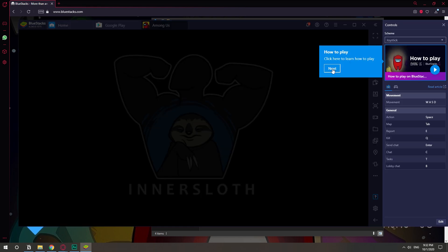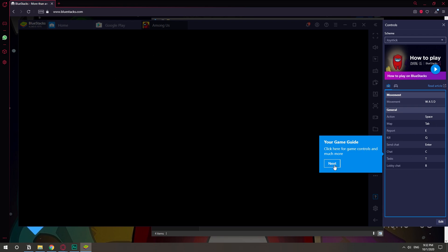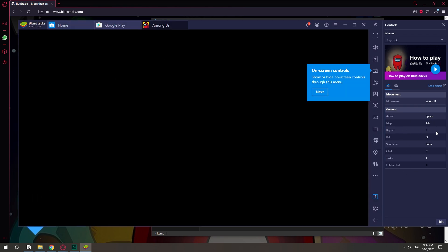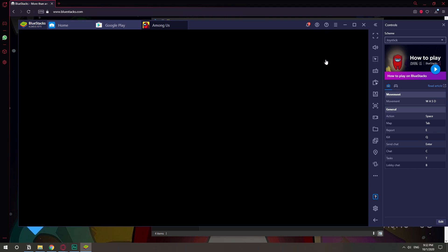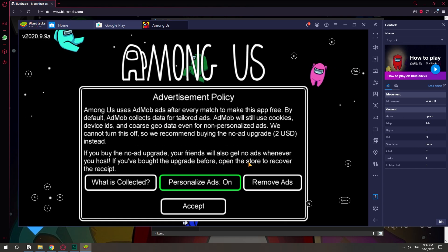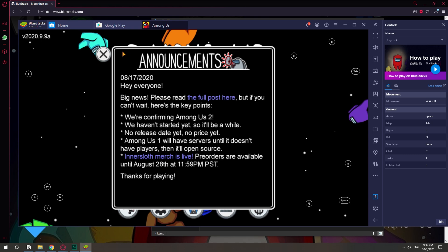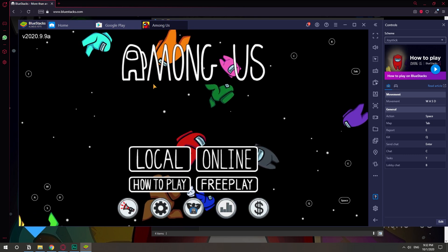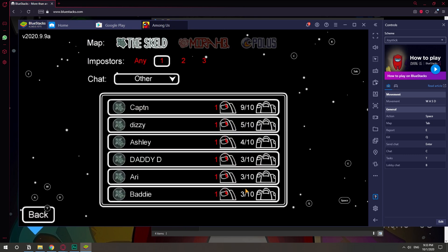I'm going to give you a little tutorial on how to use all of that, you know, like E to report. Sure. Okay, so let's just find a game.